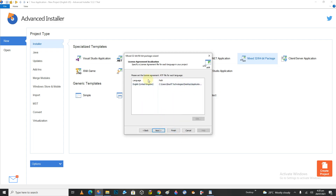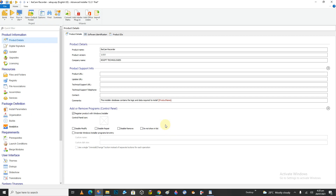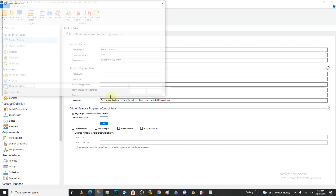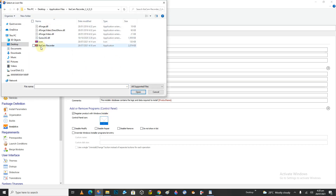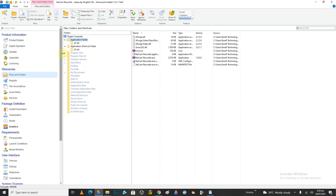Let's click Next, and then Next again. We are not building the project right away, so uncheck that and click Finish. That is going to load up the whole thing for you. We have the product URL, update URL and all that. Let's set the installer image to our icon.